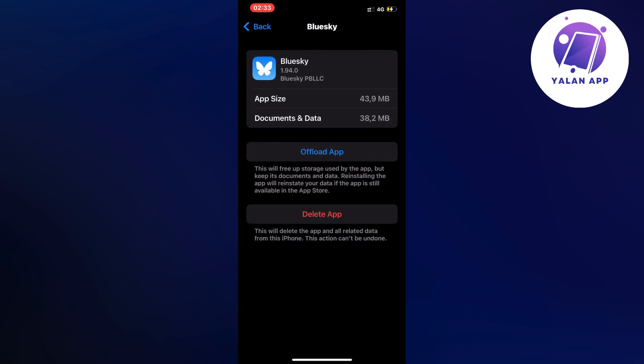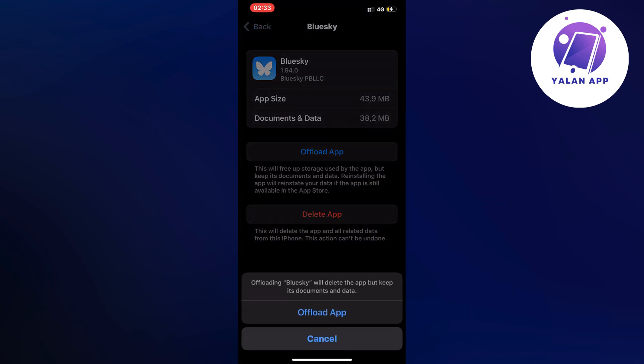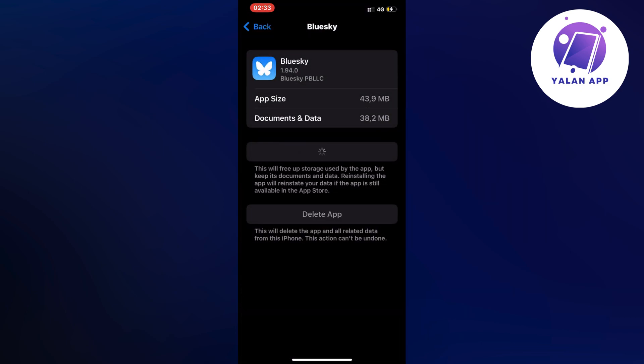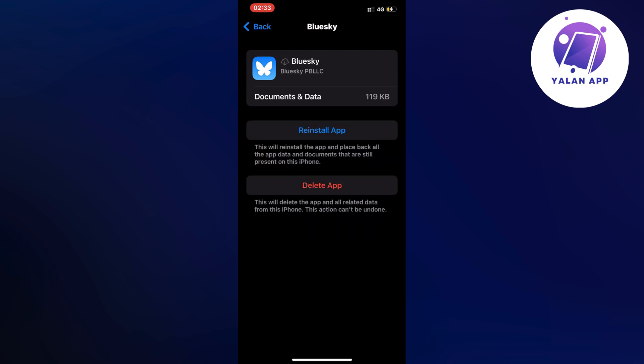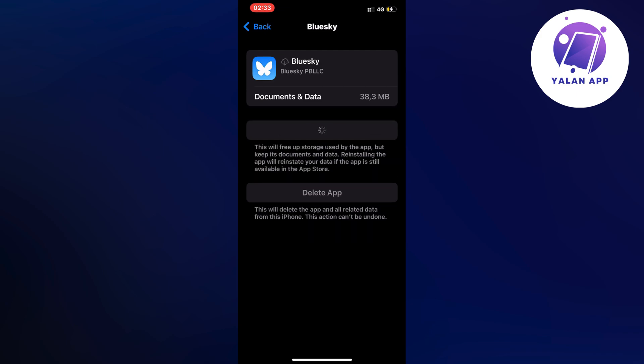I clicked on upload app and once again I clicked on upload app in here. Then I clicked on the reinstall app button and waited for this one to completely load right here.